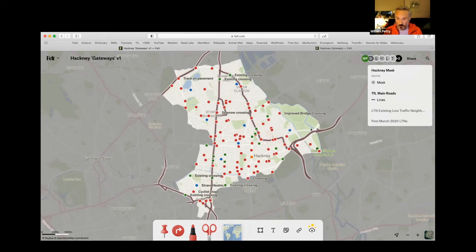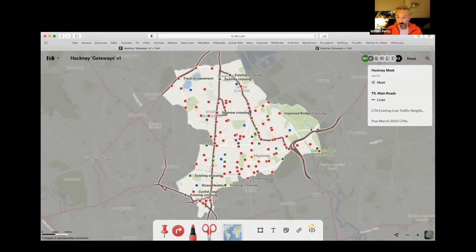I made this kind of base map using a mask of Hackney, which is the grey shape you can see, and the main roads in brown. I sent this off to about 10 other people and asked them to start dropping pins on the map, which they did incredibly quickly. People took to this really, really well.